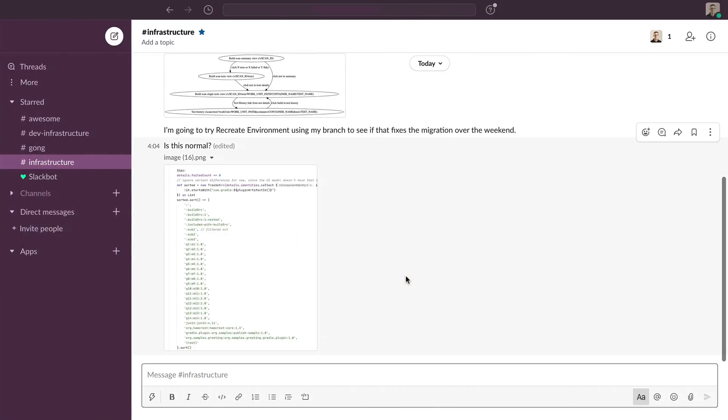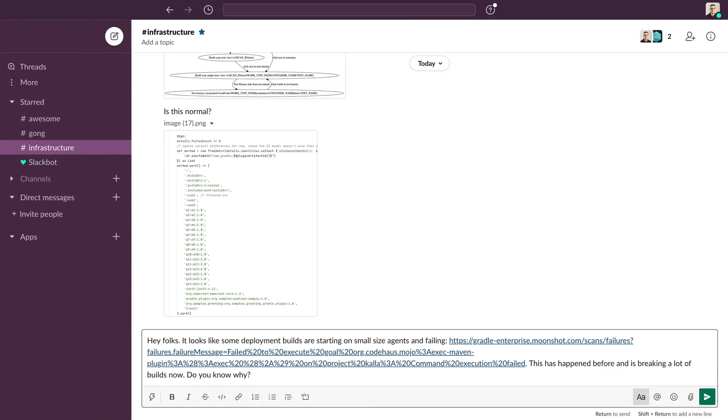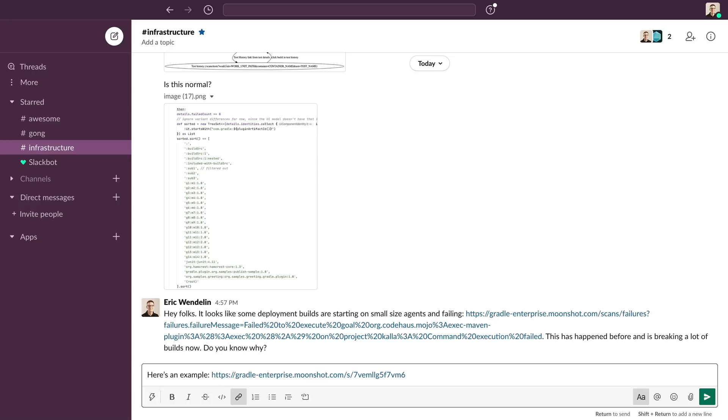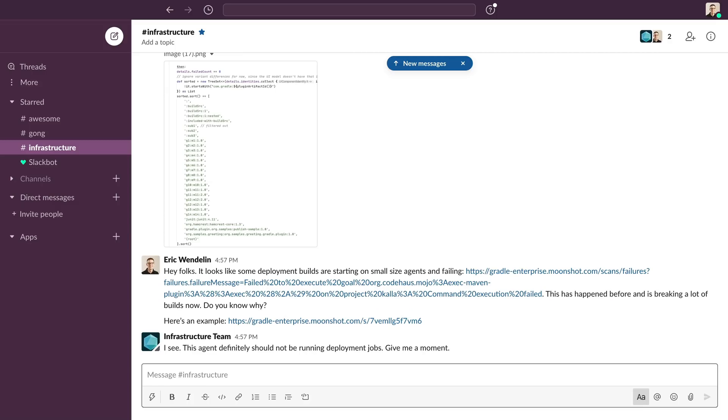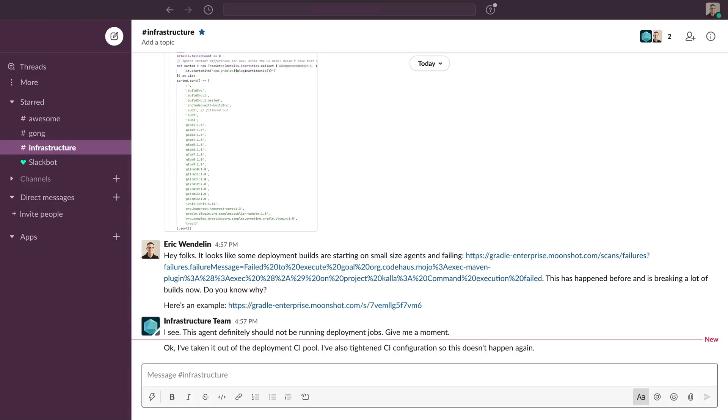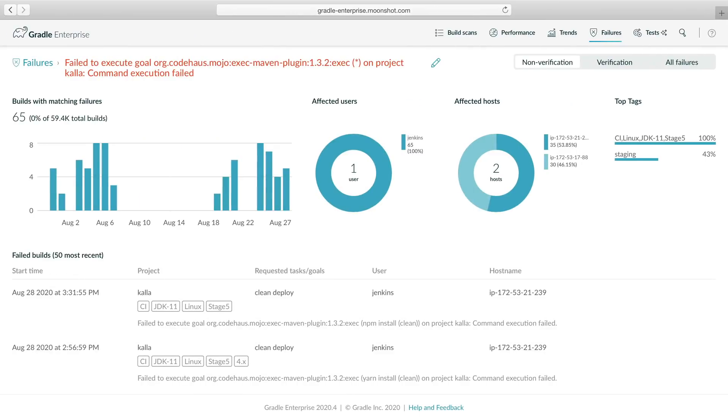Now we should contact the infrastructure team and send them a link to the failure analysis and the build scan to give them context when we ask what's going on. It turns out that this agent shouldn't be running deployment jobs. Agents are being assigned to the wrong CI pool. The trend data proved that there was a regression which justifies doing extra work to make sure this problem doesn't happen again.